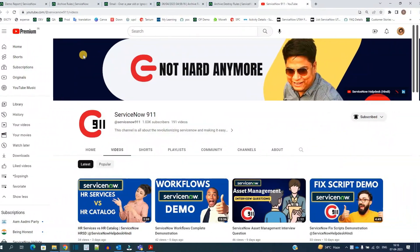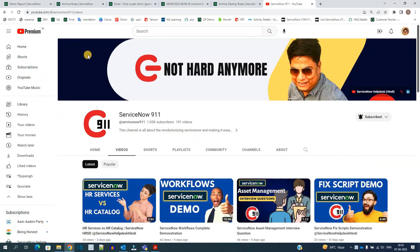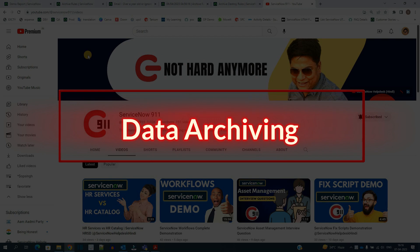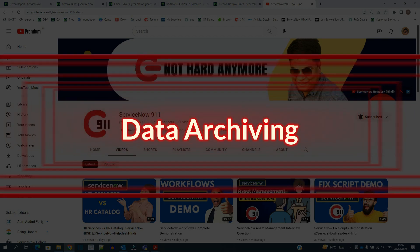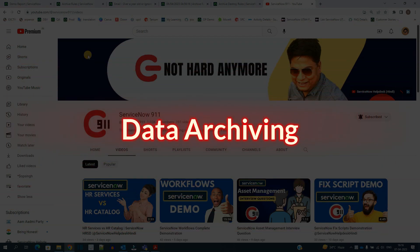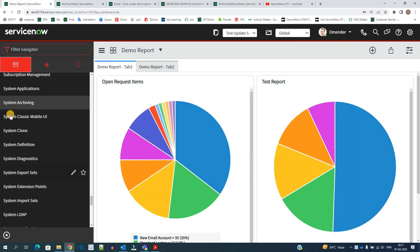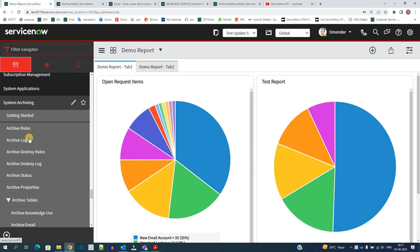Hello ladies and gentlemen, welcome back to ServiceNow 9-1-1. In today's video we discuss about the ServiceNow archiving system. We have a separate application for that which is here under system archiving.